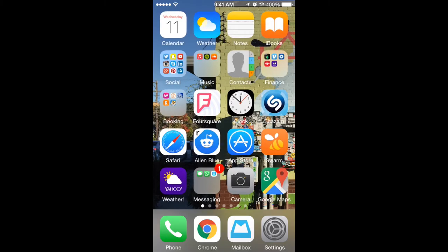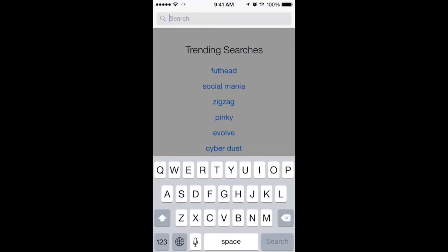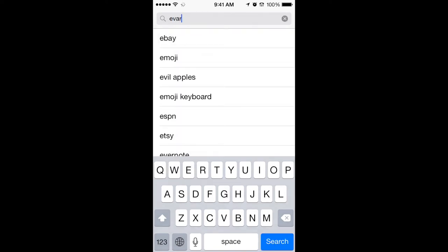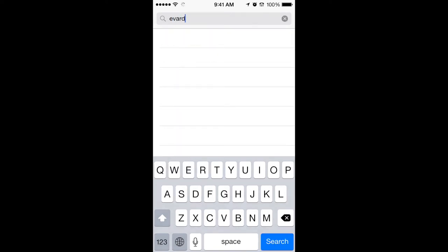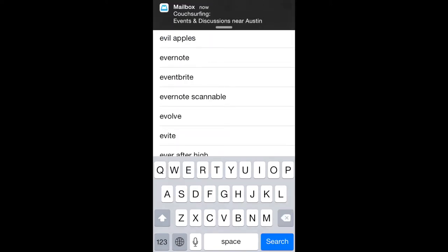Hey guys, this is the team from Jackrabbit and today we are going to download an app. Our goal is to send an e-gift card right away because it's Valentine's Day. So we're going to open up the App Store and search for e-cards.